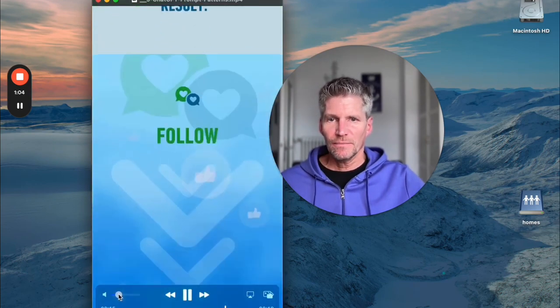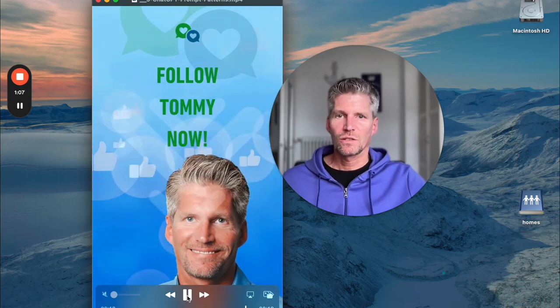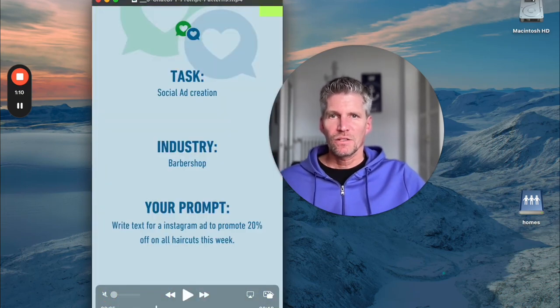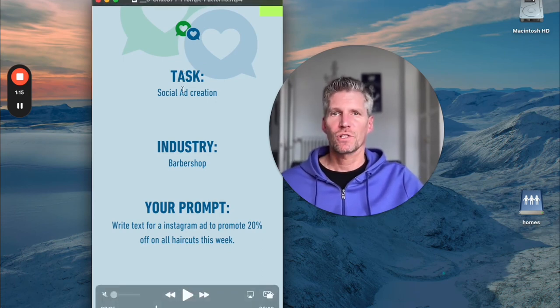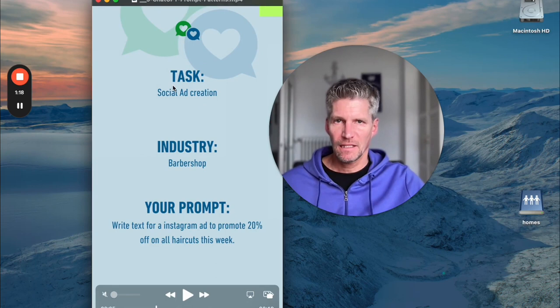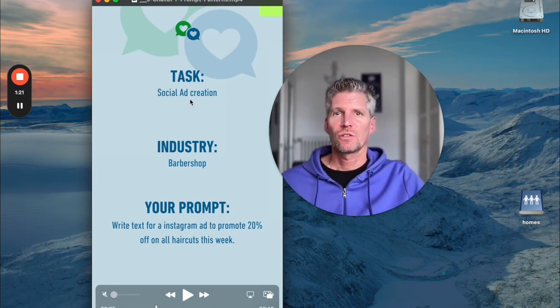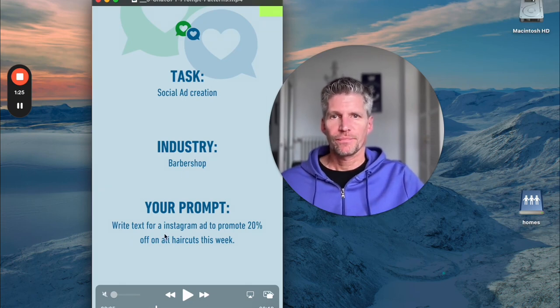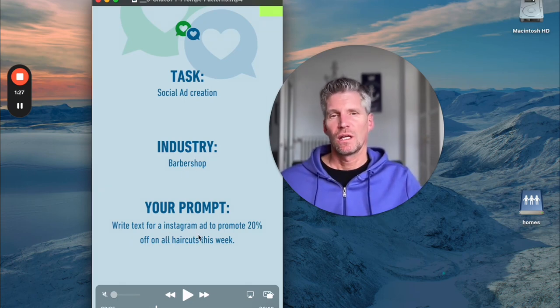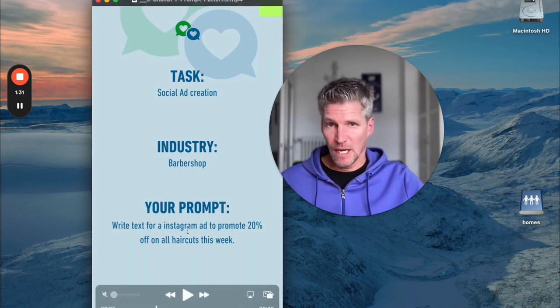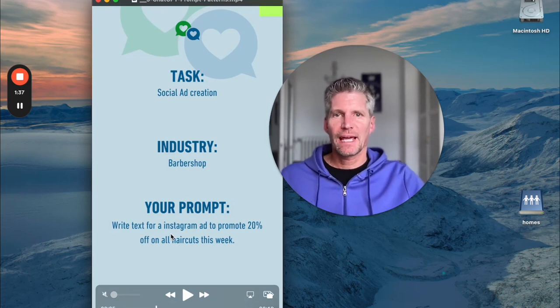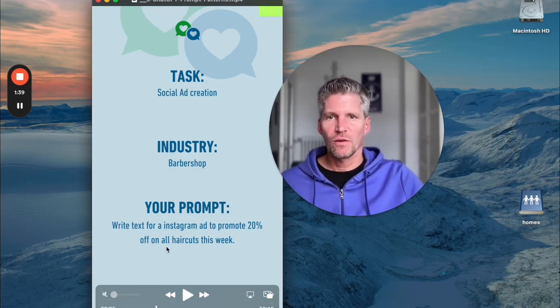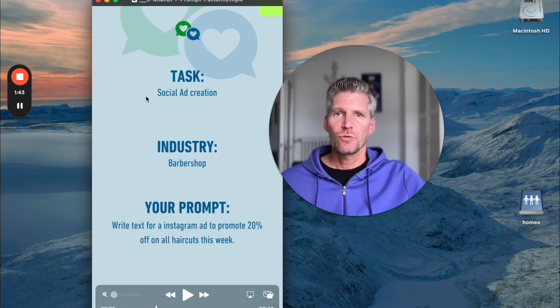You see we have this topic, it's called good prompts bad prompts, and we have two sheets with information. That's the first sheet, the first text fields. We have the task which we want to solve - social ad creation, the industry - barbershop, and the prompt which users enter to ChatGPT and which is very generic. I call it bad prompt. Right, text for Instagram ads to promote 20% off on all haircuts this week.